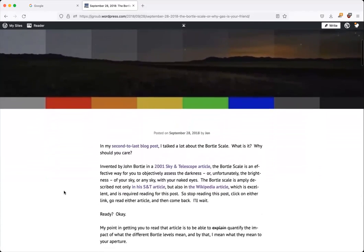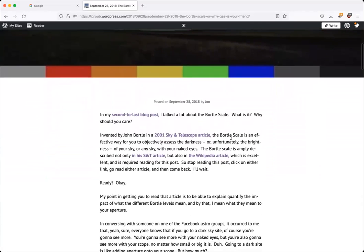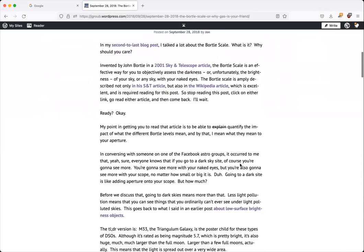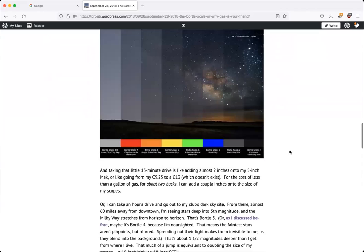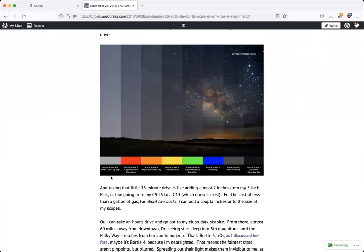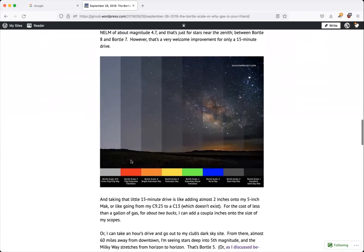The Bortle scale was invented by John Bortle in 2001, appearing in a Sky and Telescope article, and now it's the go-to scale for talking about how dark your skies really are and whether you can see the stars or are looking at light pollution. Bortle scale one is excellent dark skies and it goes all the way out to a Bortle eight or nine where you're in the inner city. The suburbs are almost just as bad, appearing in red on the scale.